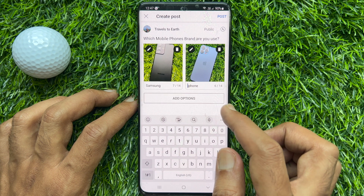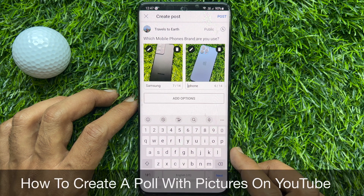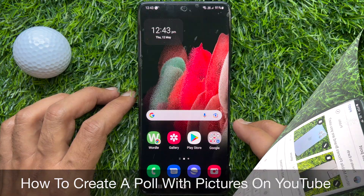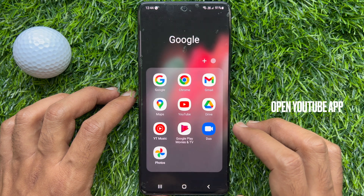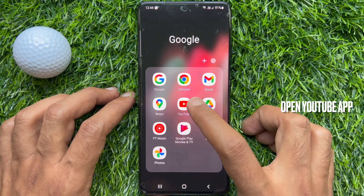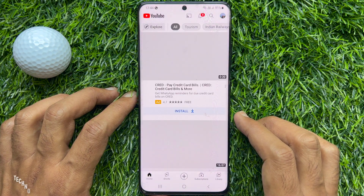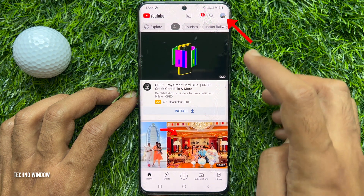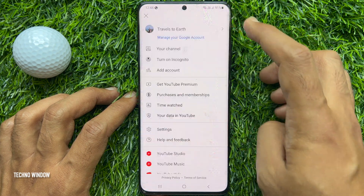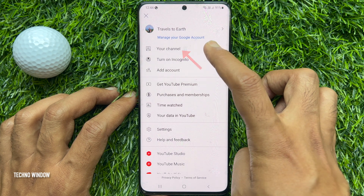Hello everyone, today I would like to show you all how to create a poll with pictures on YouTube. First, open the YouTube app and make sure you are logged in with your ID and password. Tap your profile picture icon on the top right, then tap your channel.